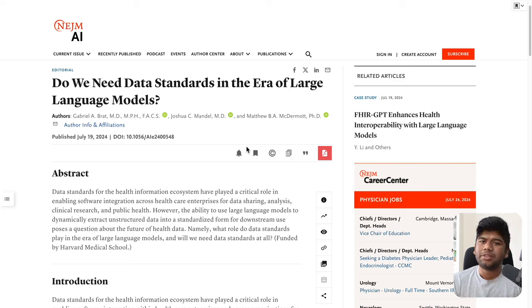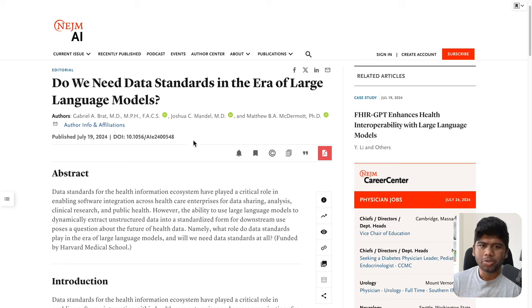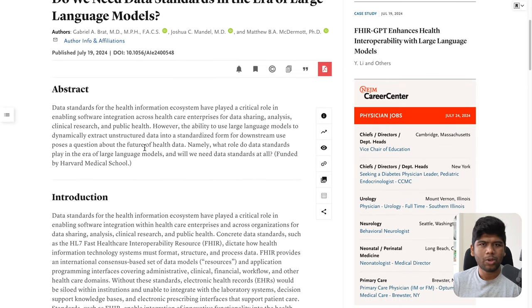Do we need data standards in the era of large language models? It's an article in the NEJM AI journal and it's got Josh Mendel as one of the co-authors, the creator of Smart on FHIR. So let's dig in.